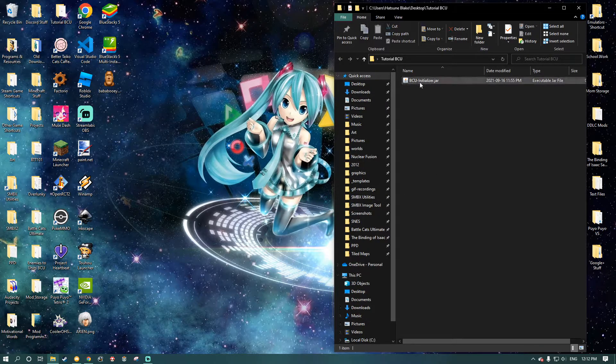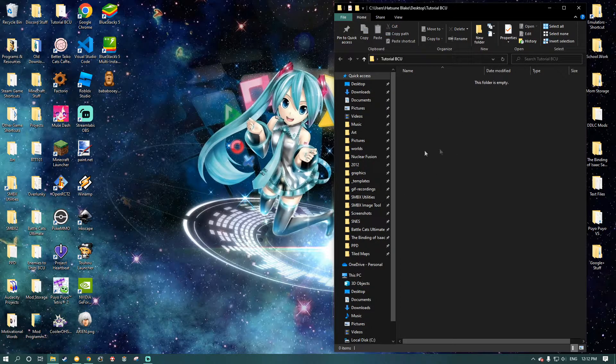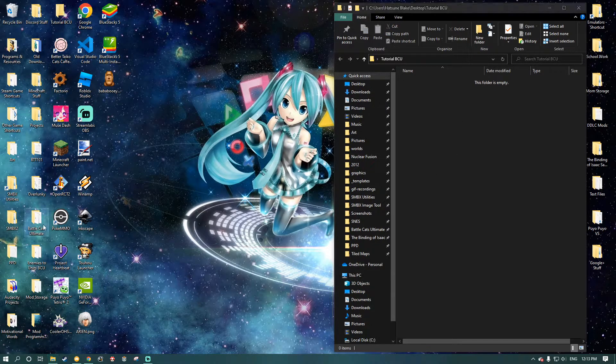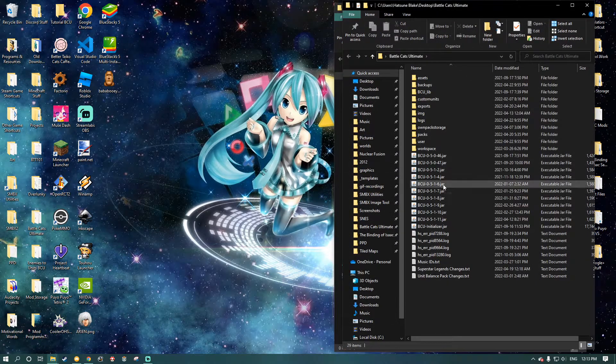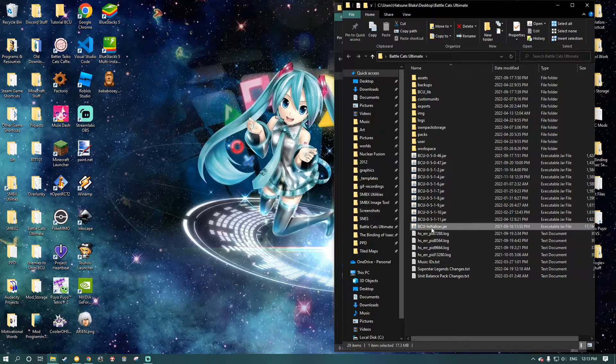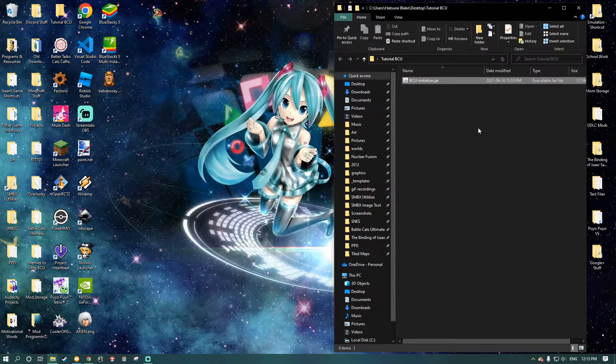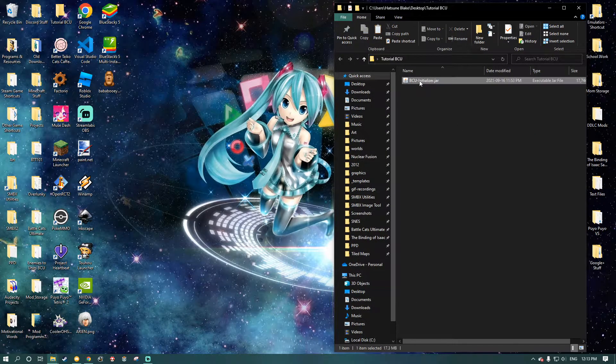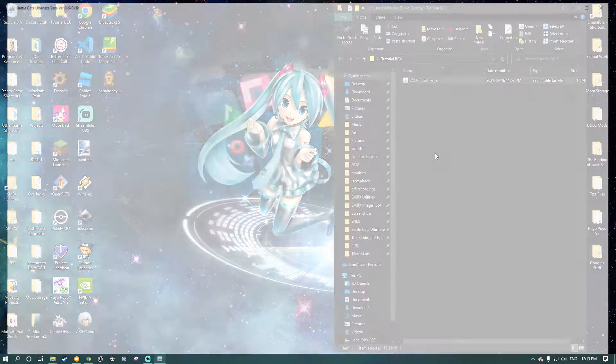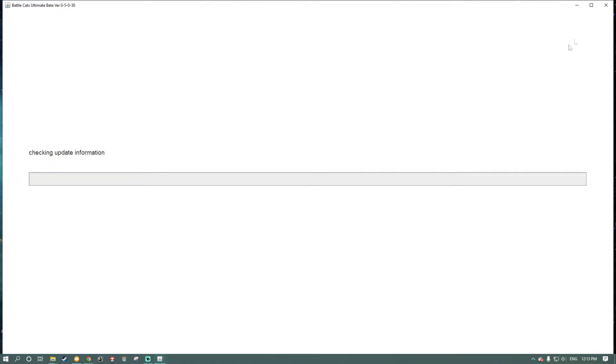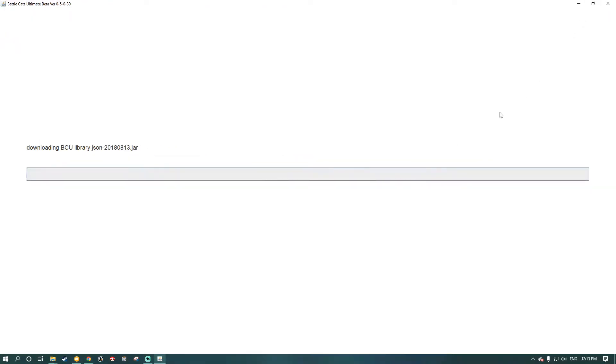Huh. Okay. Sorry. That must be a... Let me just grab the one I have for my actual BattleCats Ultimate folder. There we go. Sorry about that. Yours shouldn't be corrupt. That was just an issue on my end.